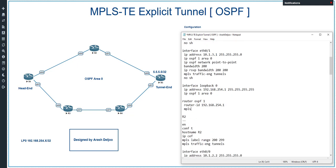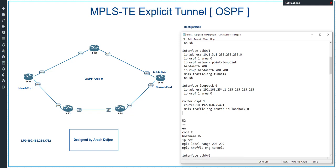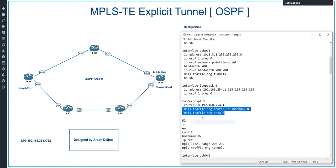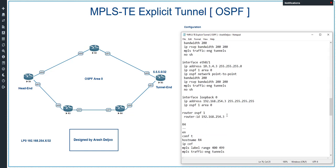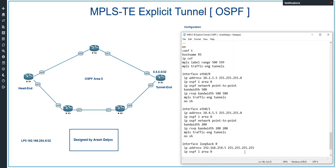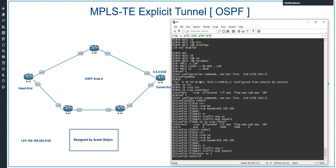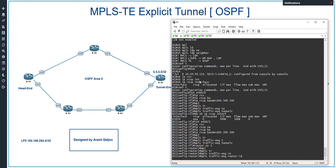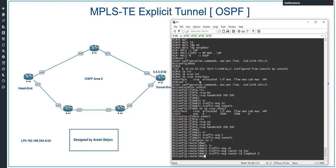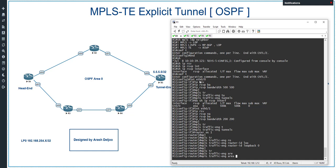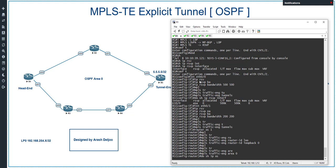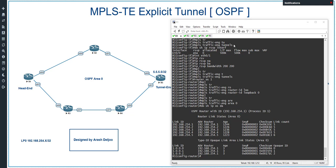In the notepad file, the commands are 'mpls traffic-eng router-id loopback 0' and 'mpls traffic-eng area 0'. These will be applied on R1 through R5. Configuring Router 1: 'router ospf 1', 'mpls traffic-engineering', 'router-id loopback 0', then 'mpls traffic-engineering area 0'. The command 'show ip ospf database' confirms we now have LSA Type 10. Then configuring Router 2 with the same commands.